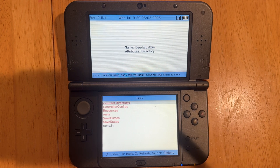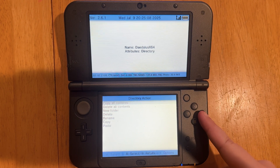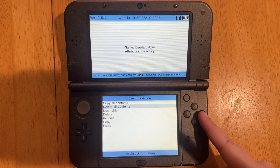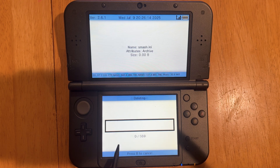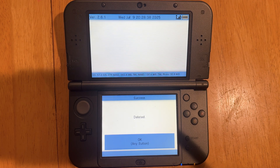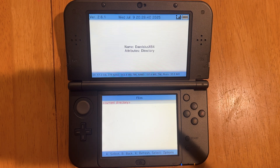Press the A button, then select Current Directory. We can go to Delete All Contents. Once that loads, say yes to delete all the contents. Once that's done, we can hit the OK button.